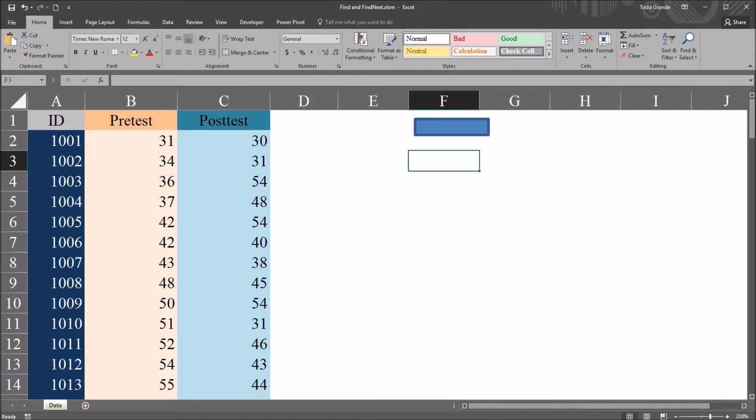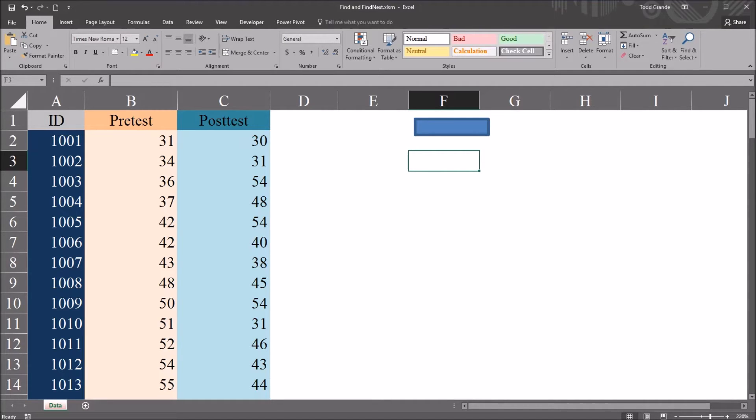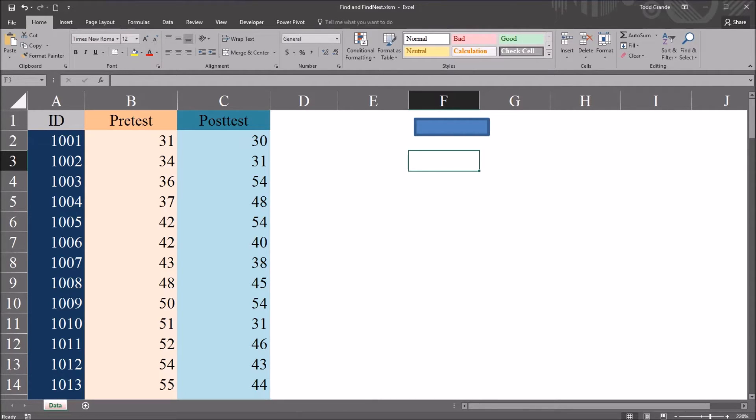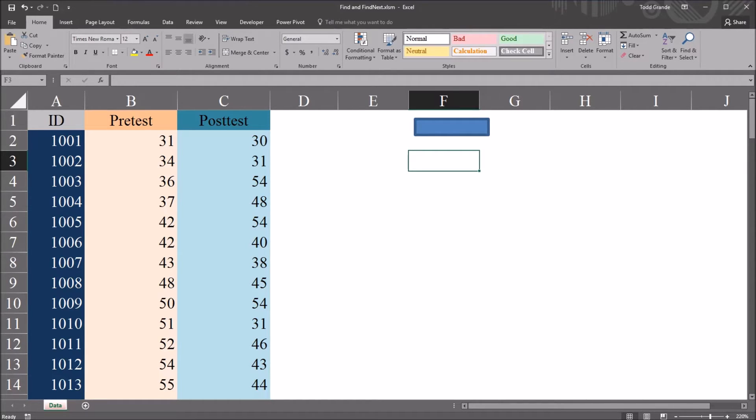Hello, this is Dr. Grande. Welcome to my video on using the Find and FindNext functions in Excel VBA to return the addresses of found values into a list box. As always, if you find this video useful, please like it and subscribe to my channel. I certainly appreciate it.